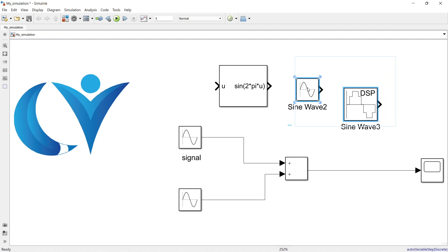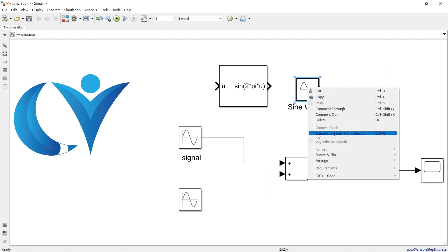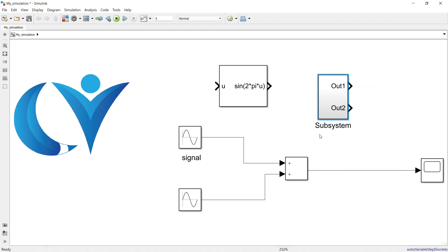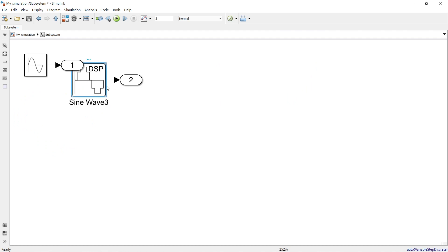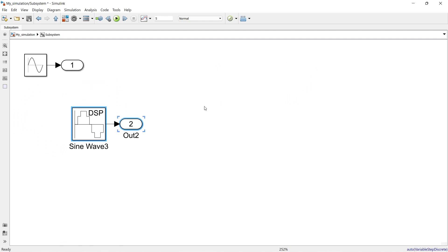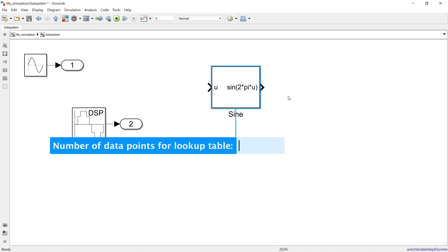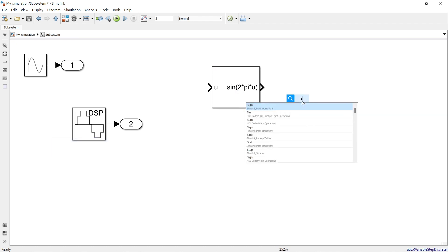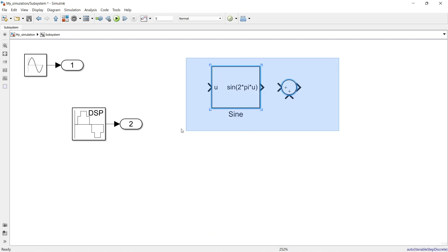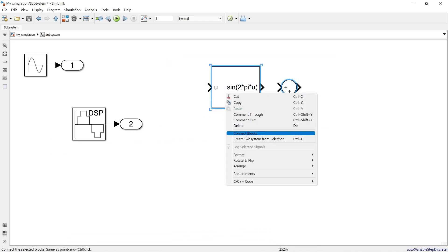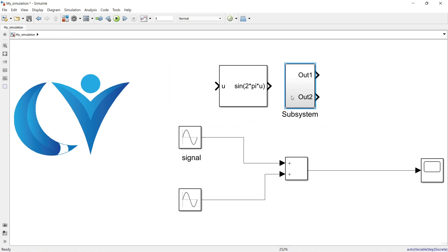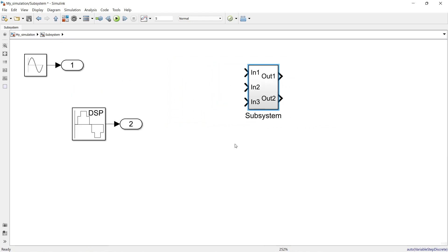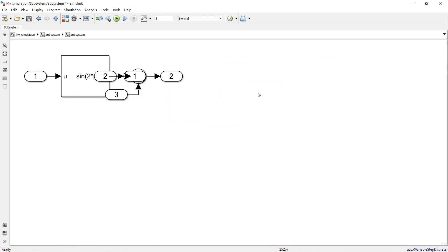To demonstrate, I'll select two blocks, right-click, and create a subsystem. Double-clicking the subsystem opens it, and inside I'll add more blocks — a Sine Wave and a Sum block — and create another nested subsystem. So now we have a main simulation with one subsystem inside it and another subsystem nested within that.